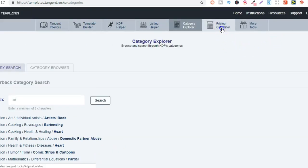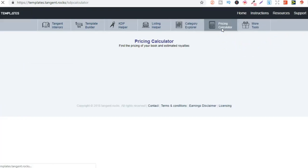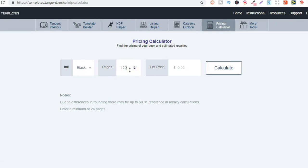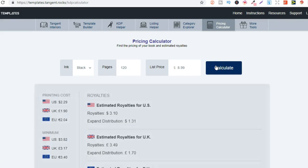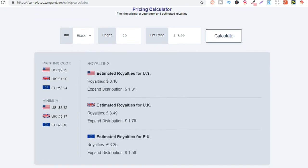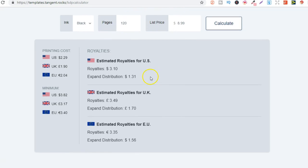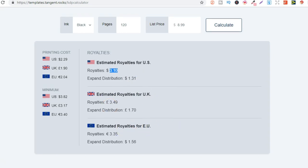Then we have the pricing calculator so you can put your ink type here, color or black, you can put the amount of pages, then how much you want to sell your book for. So let's just put $8.99, press calculate, and now it's going to tell you your estimated royalties on that book. So if you did a book at $8.99, 120 pages, just black ink, then you could see in America USA I'd get $3.10, expanded distribution royalties in the UK and the EU as well.